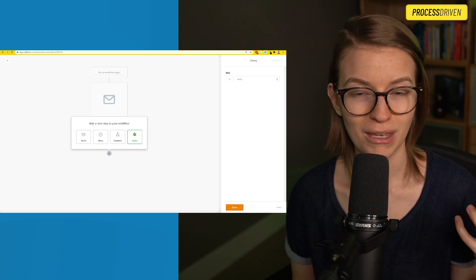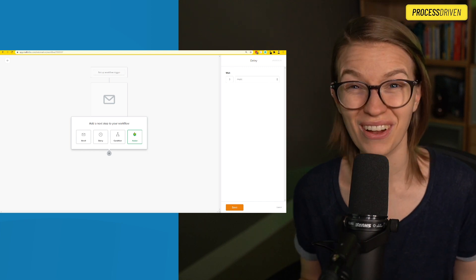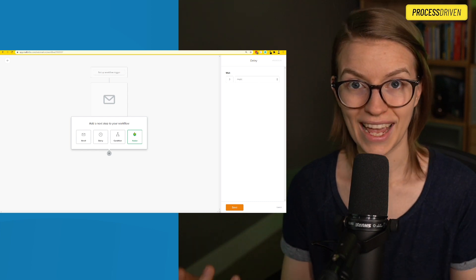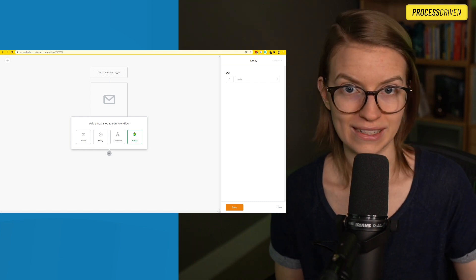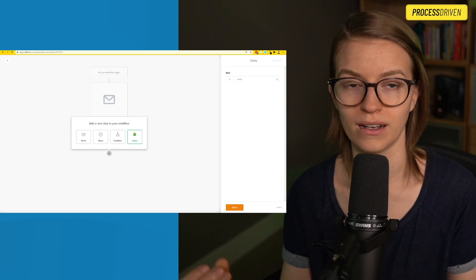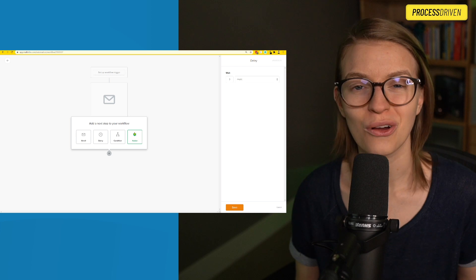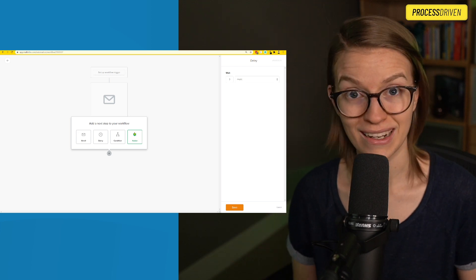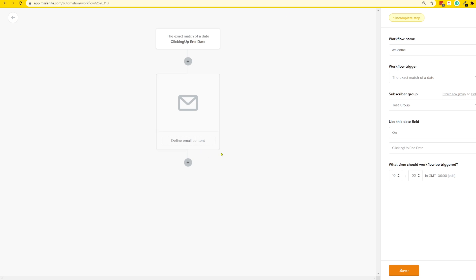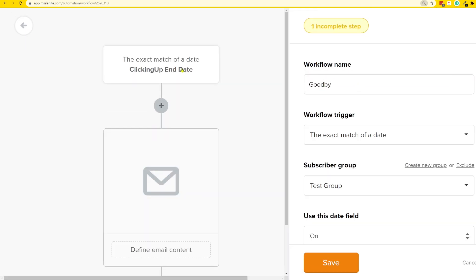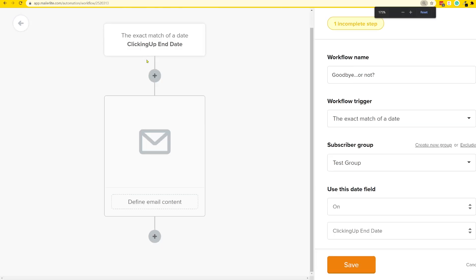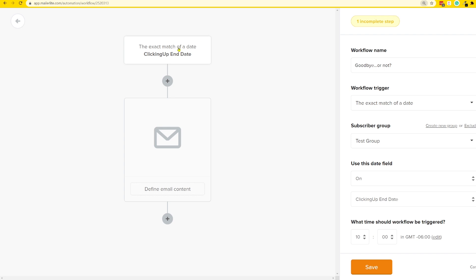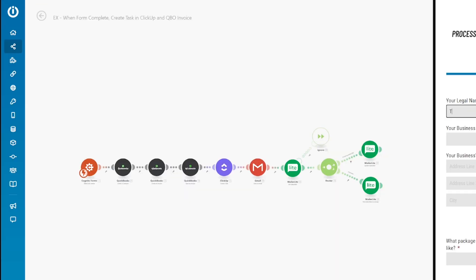We could continue to add additional steps here with delays and more emails, just like we would in a Dubsado workflow or ClickUp automation. But if we want to have something trigger based on a different event, we need to create a different automation. So in this case, maybe I also want to add an email saying your project just ended, here's how you can upgrade. If I want to do that, I'm going to start a brand new automation. As soon as that ClickUp end date arrives, we want to send an email.